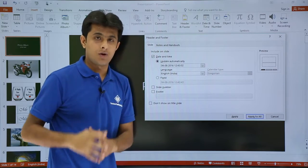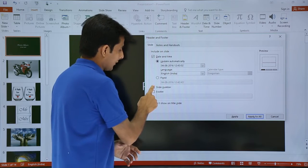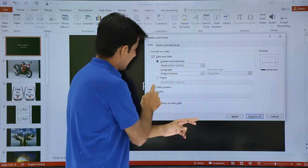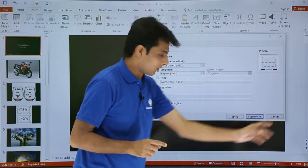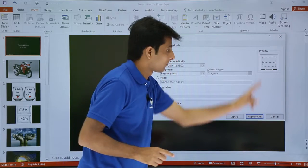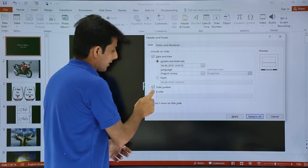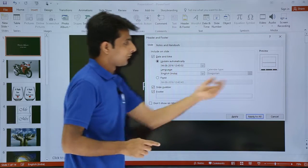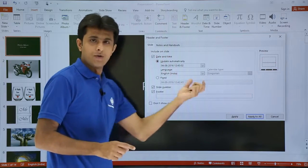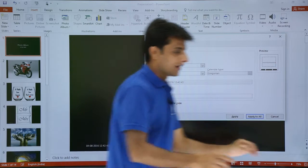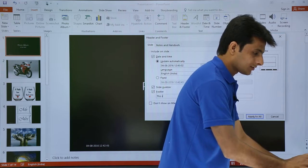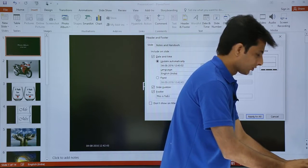If I want to add a slide number, it is added on the right-hand side bottom corner. Similarly, if I want to add a footer, the footer will be added in the middle portion. I'll add the footer text here as 'Tutors Point'.